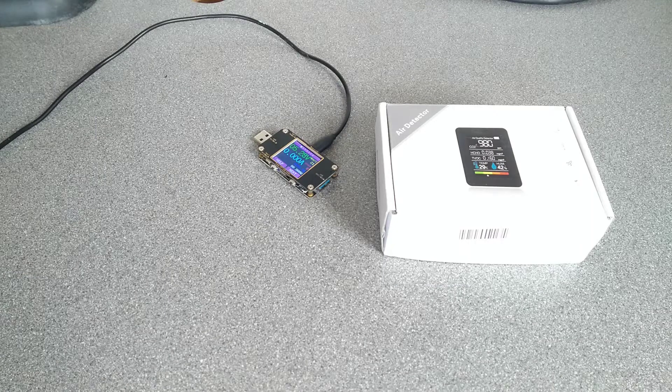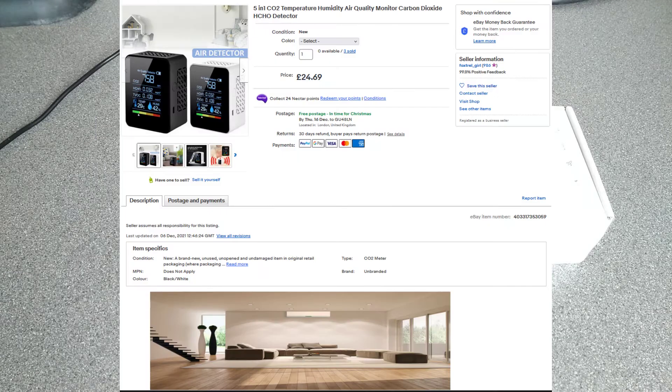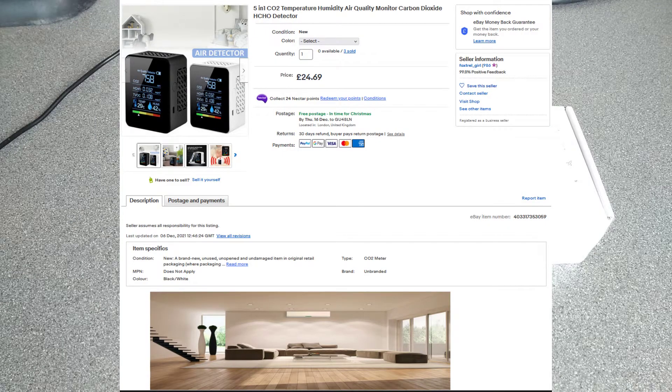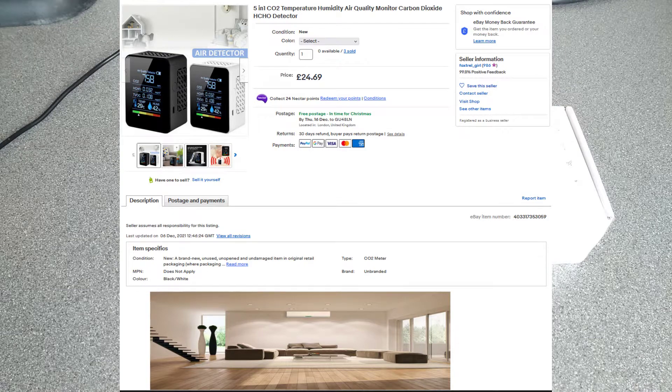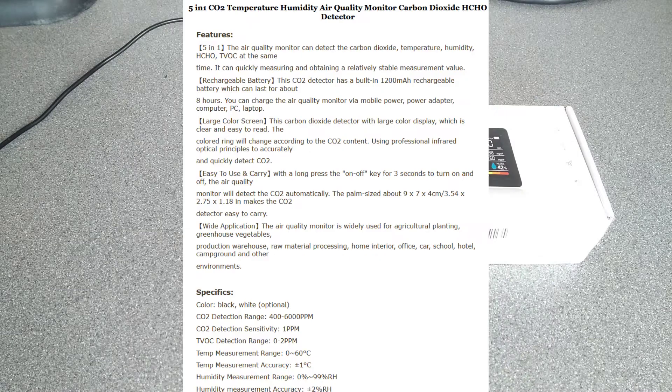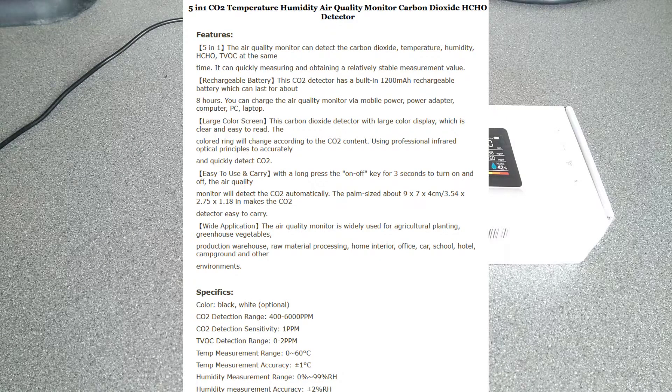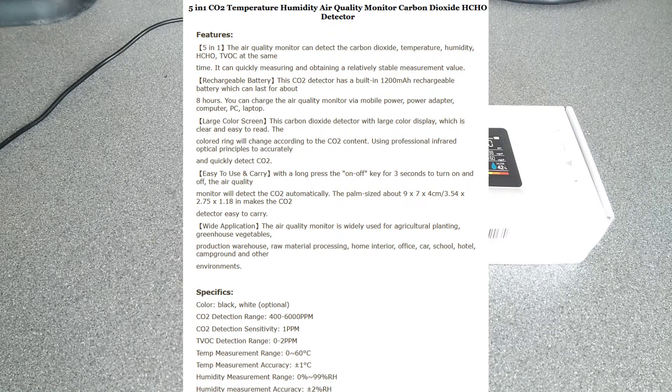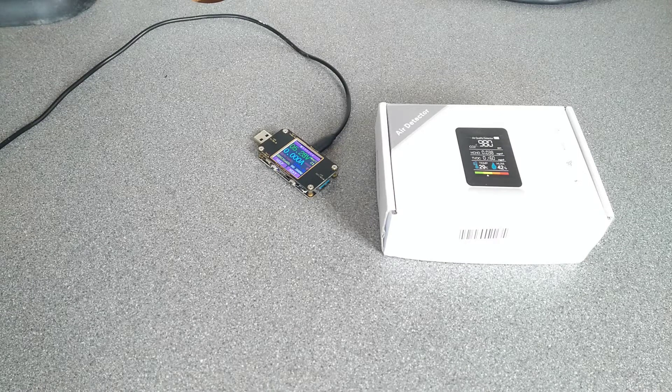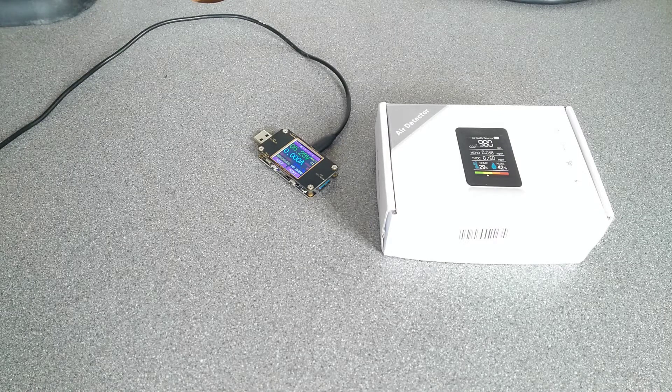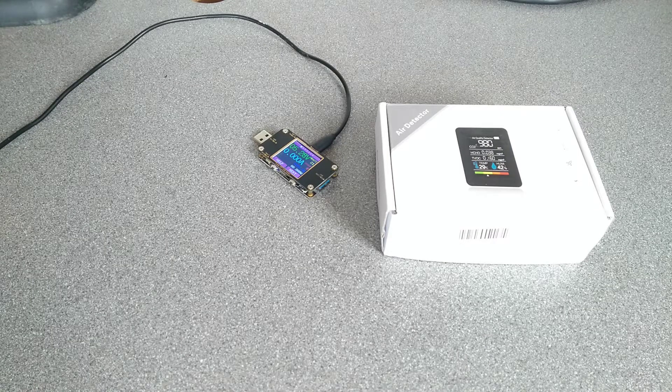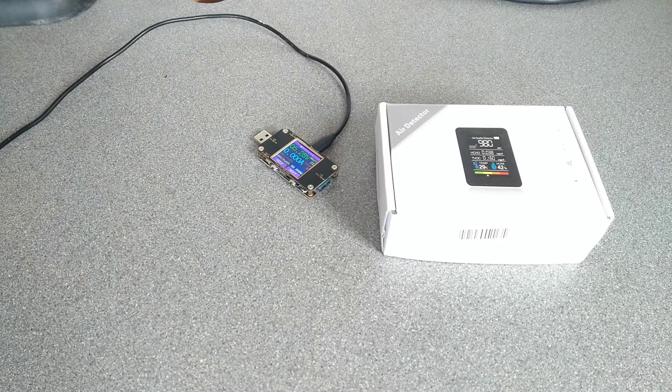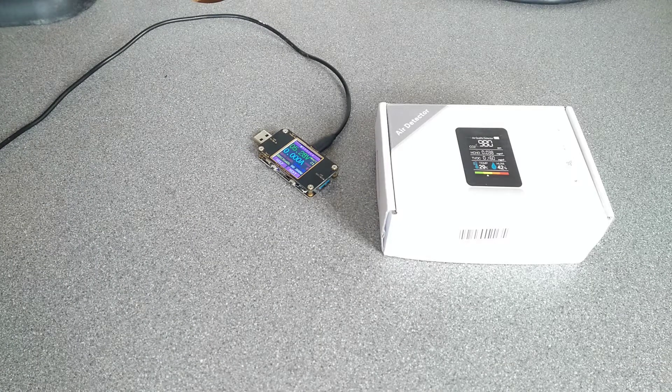Hello, this is a video about a 5-in-1 CO2 temperature, humidity, air quality monitor, carbon dioxide, HCHO, HCHO detector, purchased from eBay for about £25.